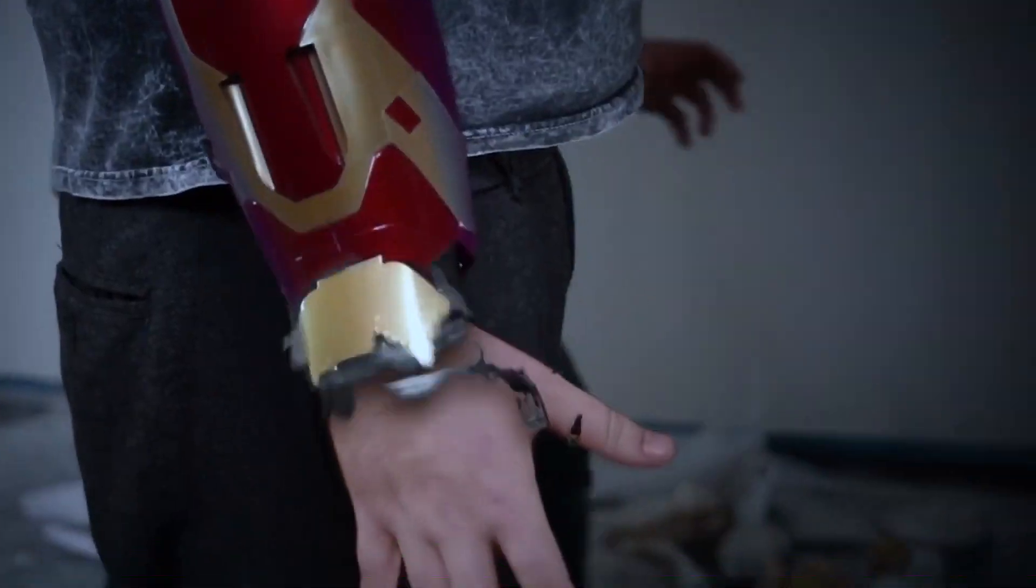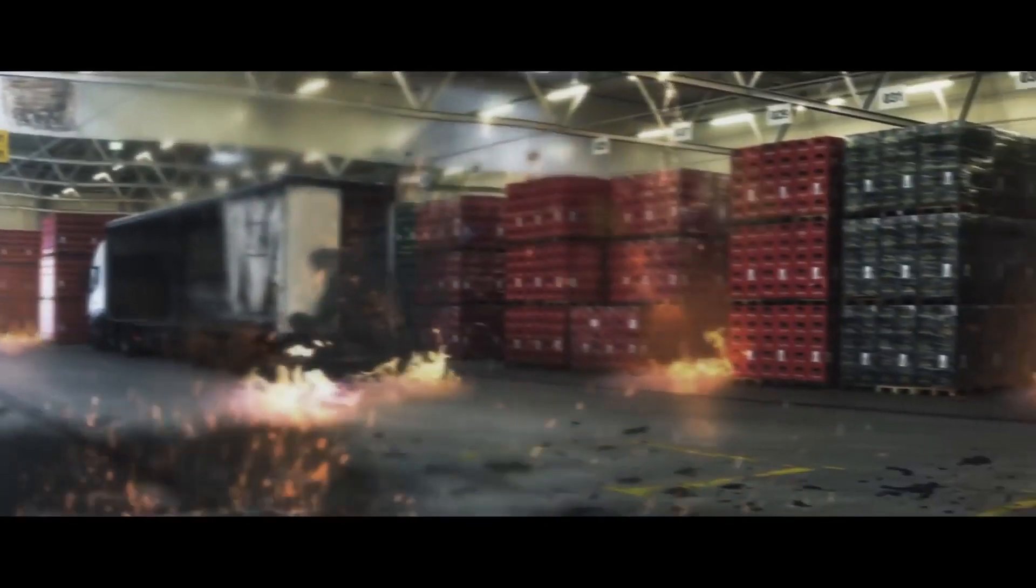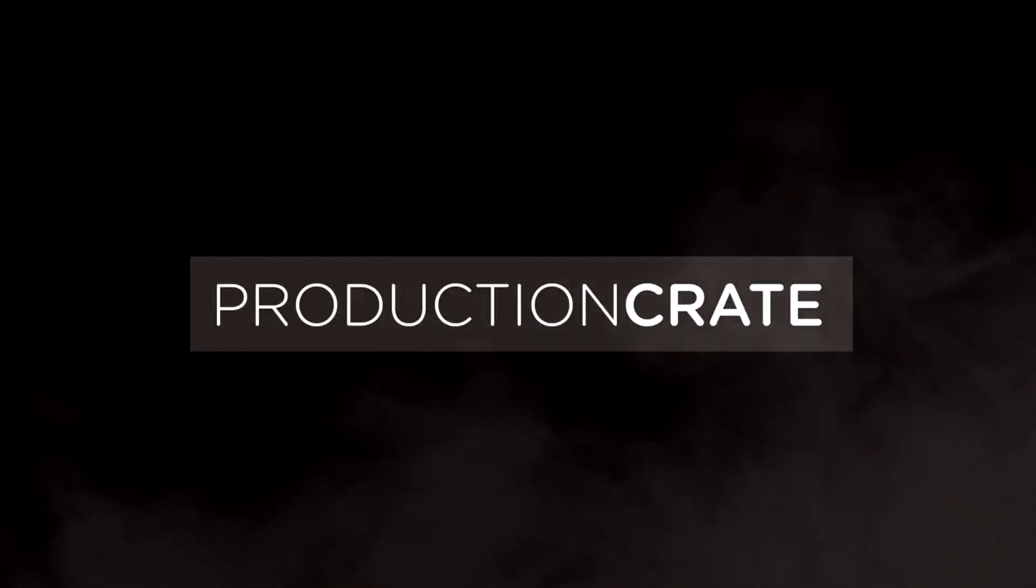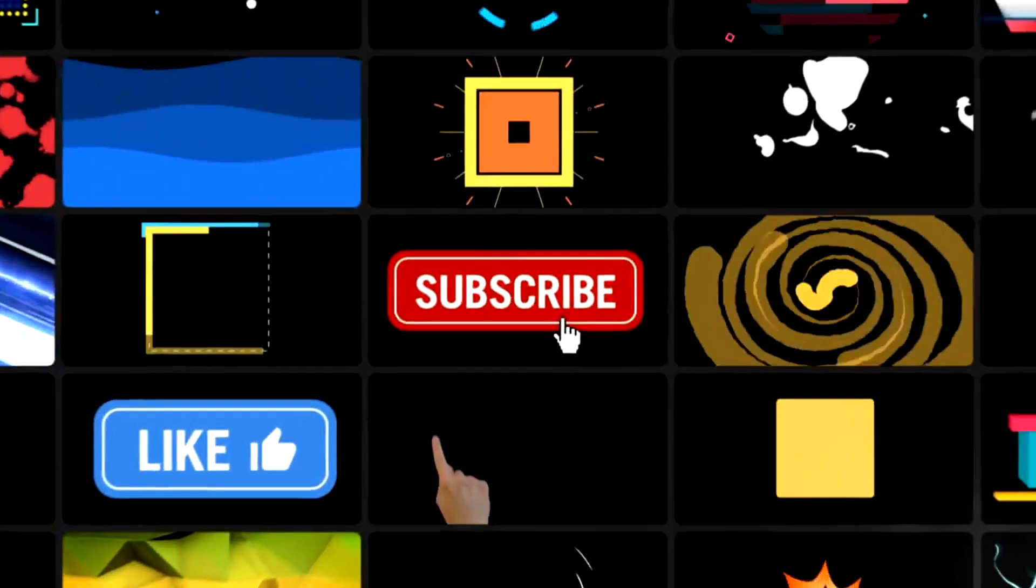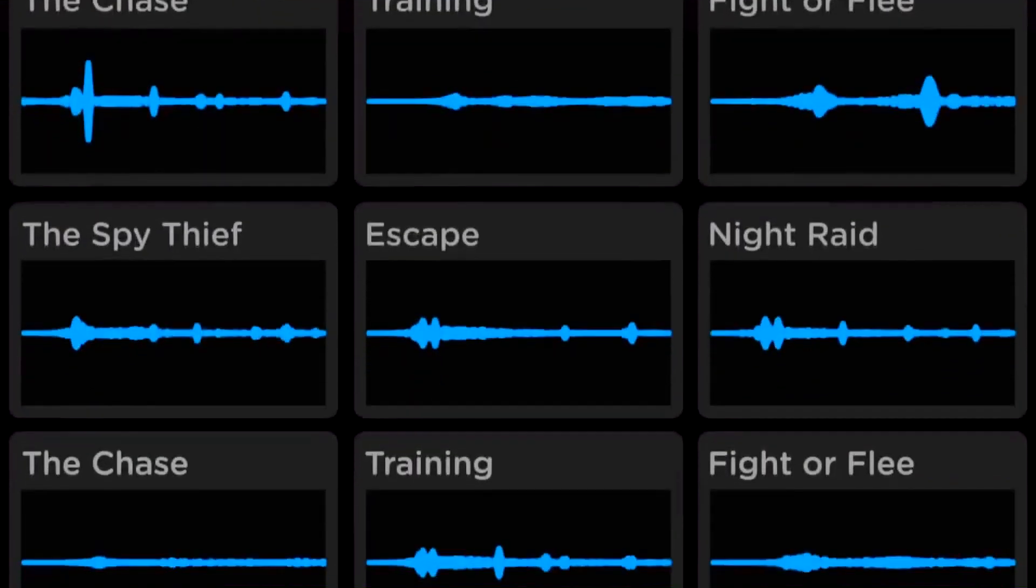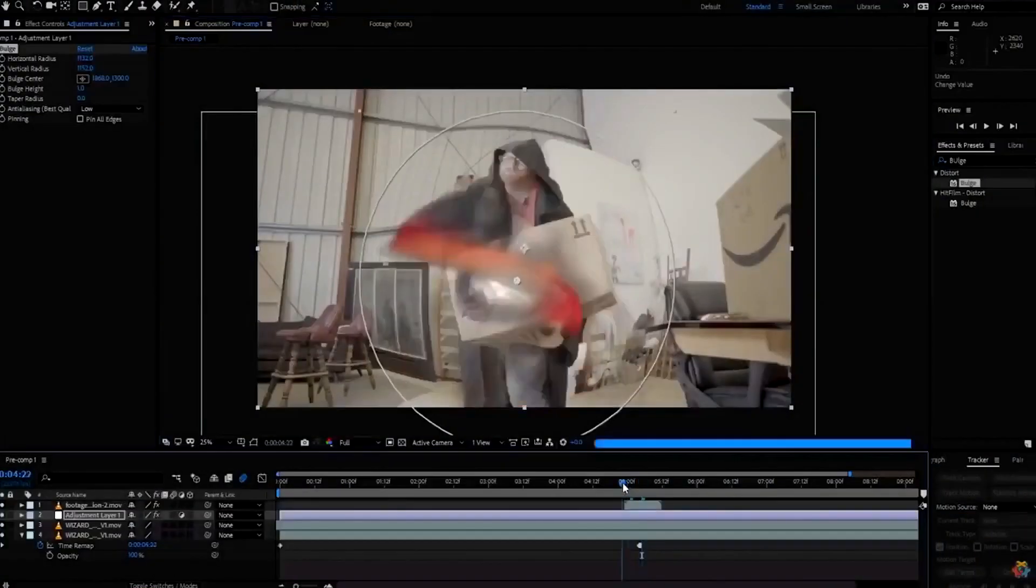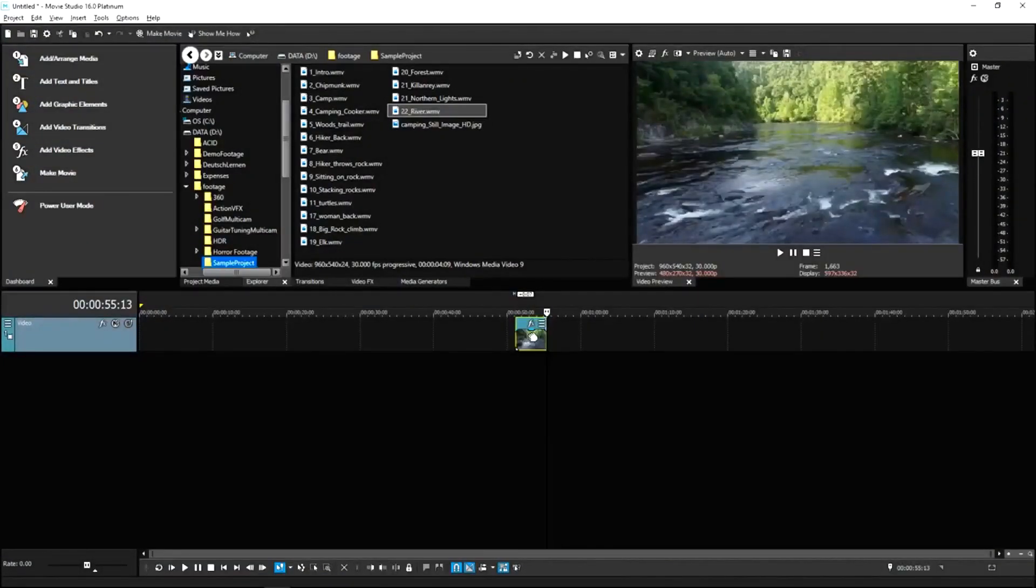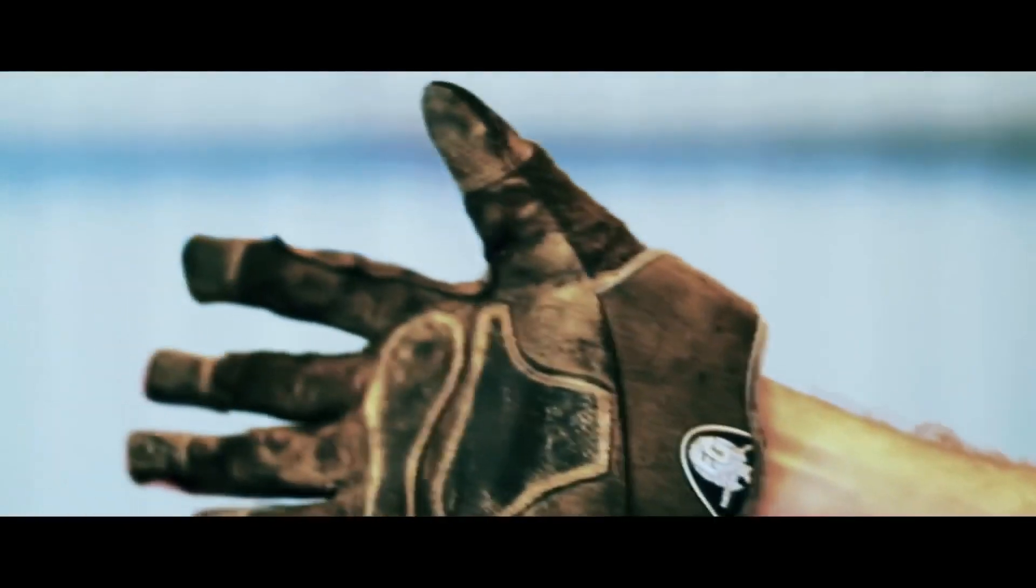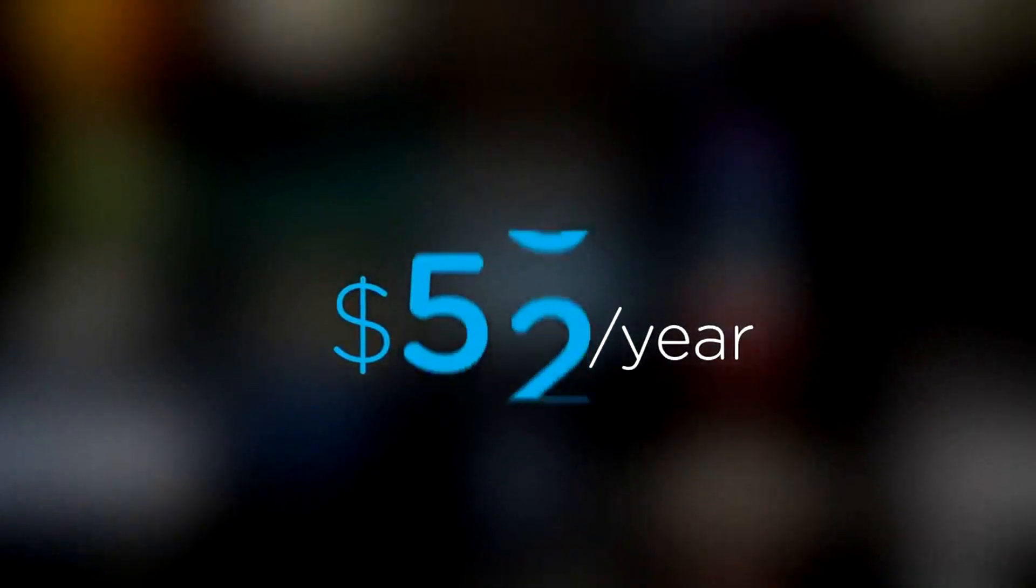Are you a content creator looking for effects to bring your videos to a whole new level? Welcome to Production Crate. Production Crate is the resource for graphics, visual effects, music, and much more. On top of that, these assets are compatible with your editing software. Get your unlimited free effects today or premium effects for only $49 a year.